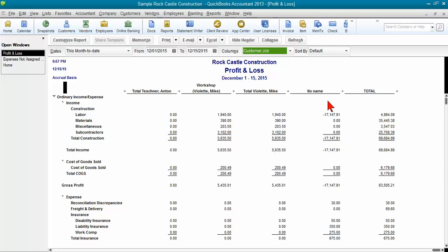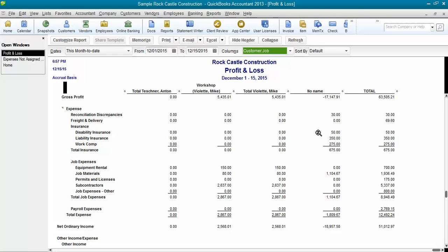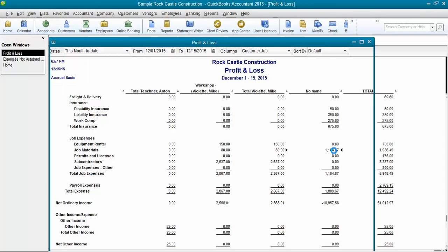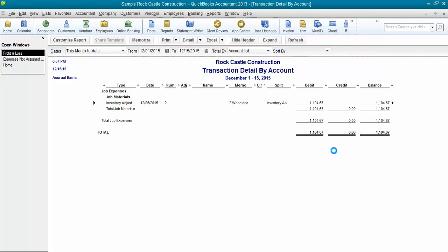And this No Name column is all transactions that have been entered but not assigned to a job. So, for example, down here I've got some job materials. If I drill down on that, double click to see that transaction.